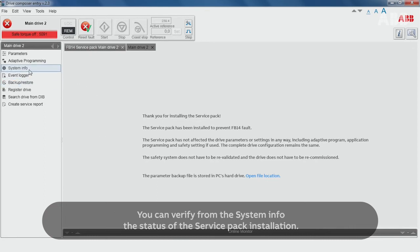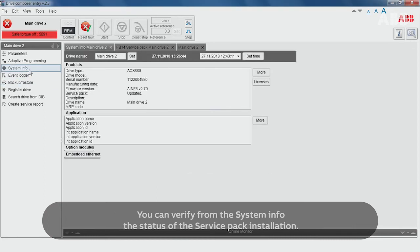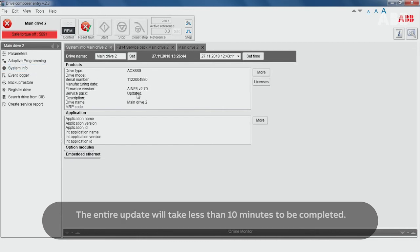You can verify from the system info the status of the service pack installation. The entire update will take less than 10 minutes to be completed.